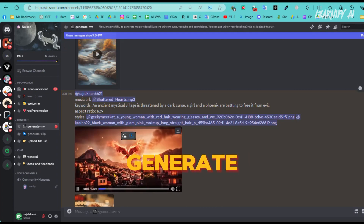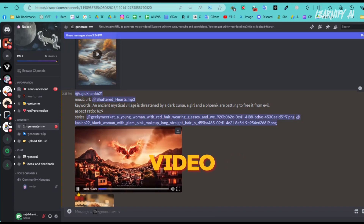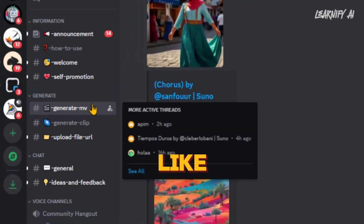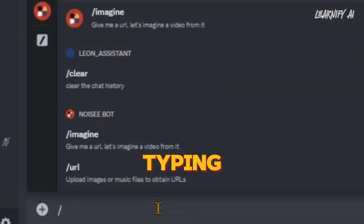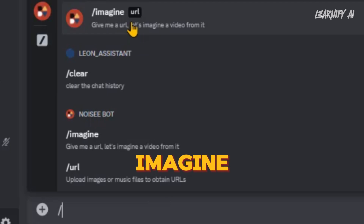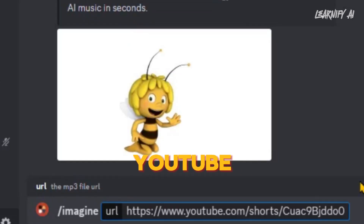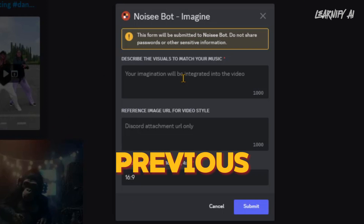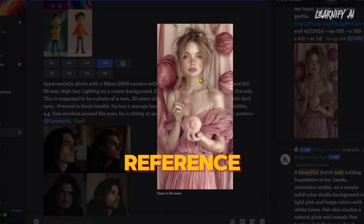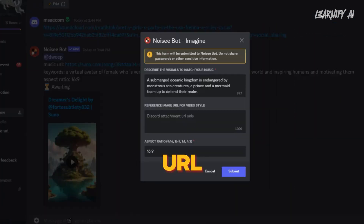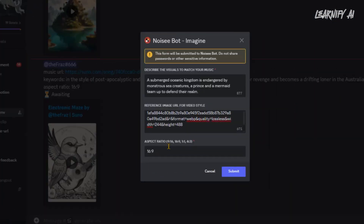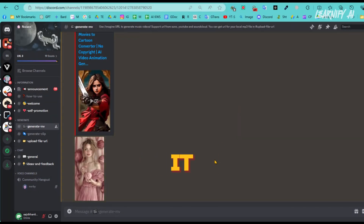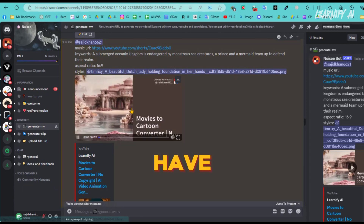Now I will generate another video with a YouTube link. Like the previous video, I am typing slash and pasting a YouTube video link from my channel. Enter the prompt, reference image URL, and aspect ratio. After all is set, hit the enter button — and here it is, our video is ready. Let's have a look.